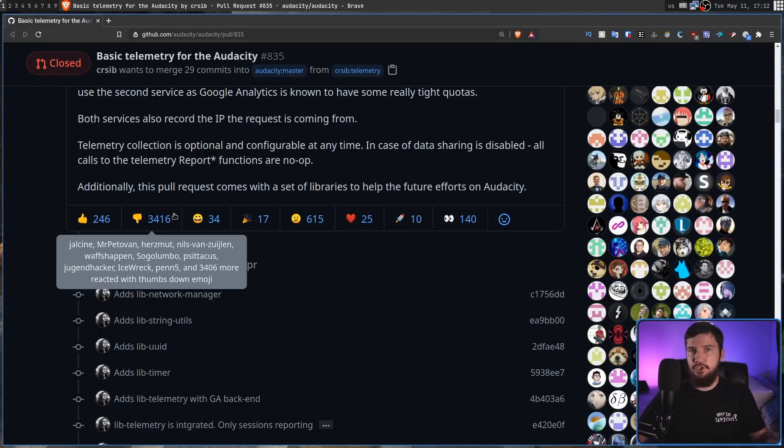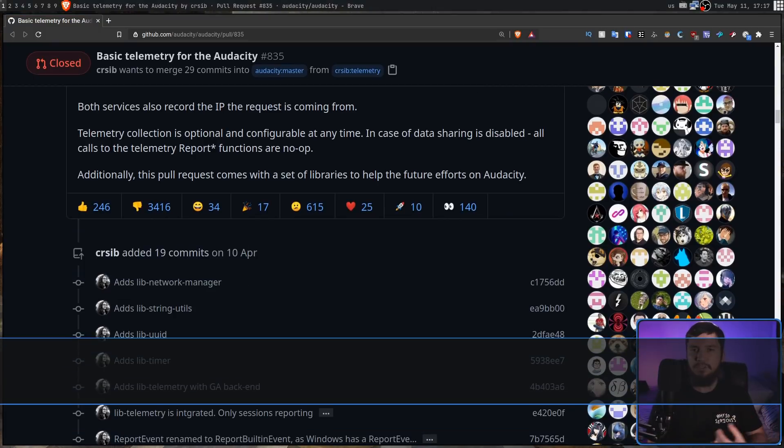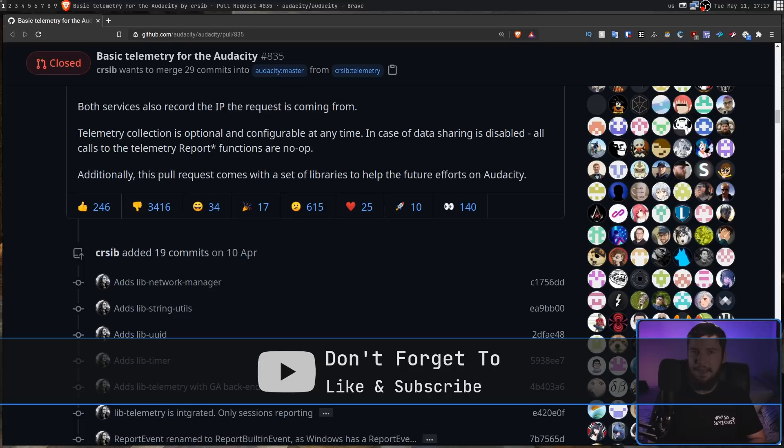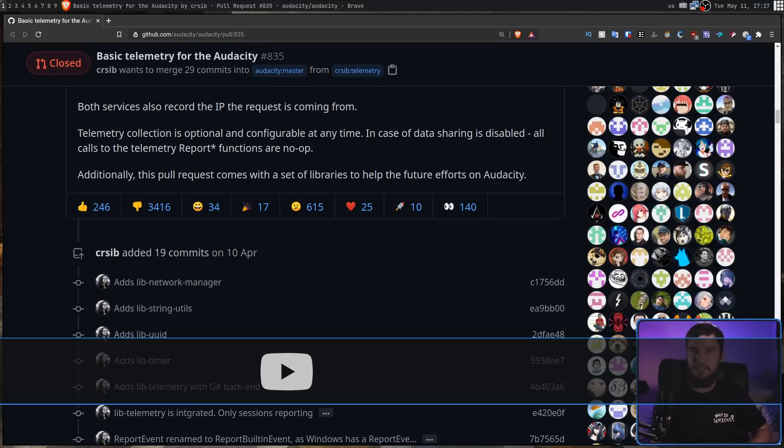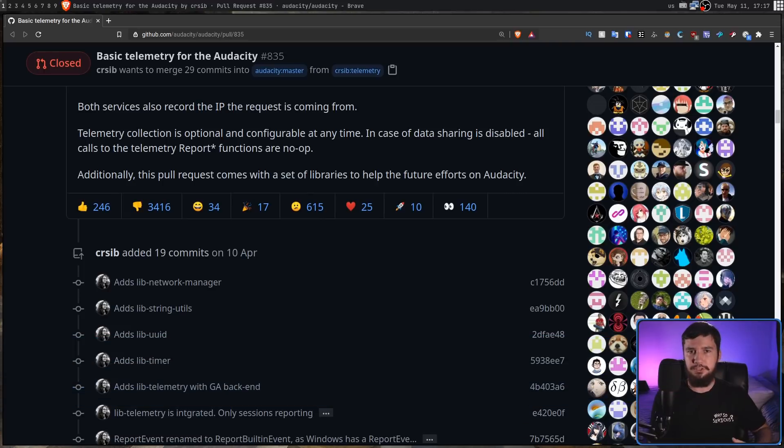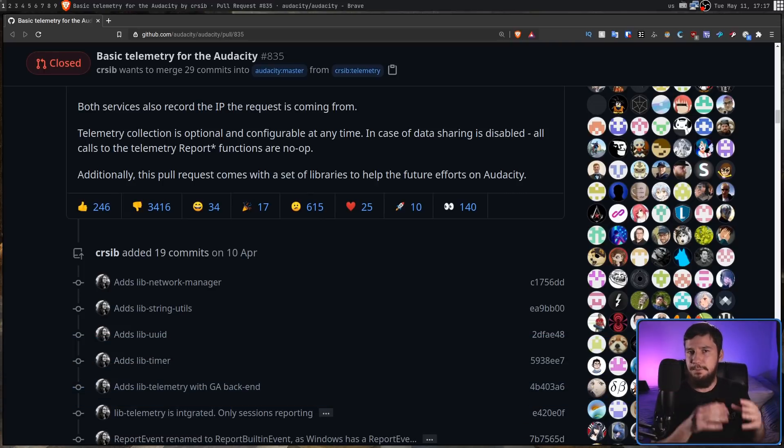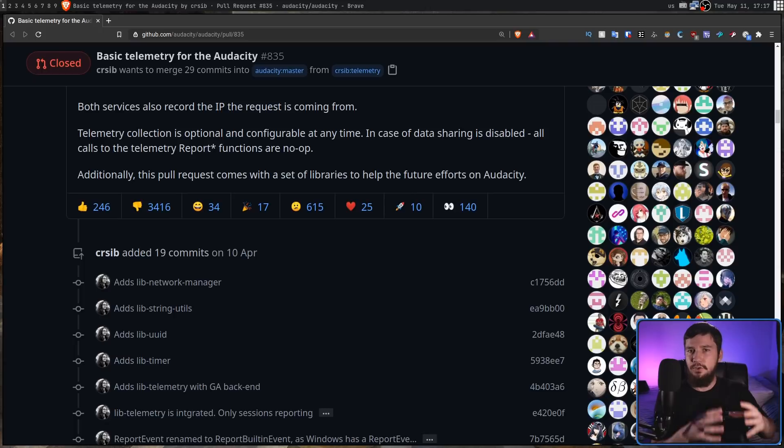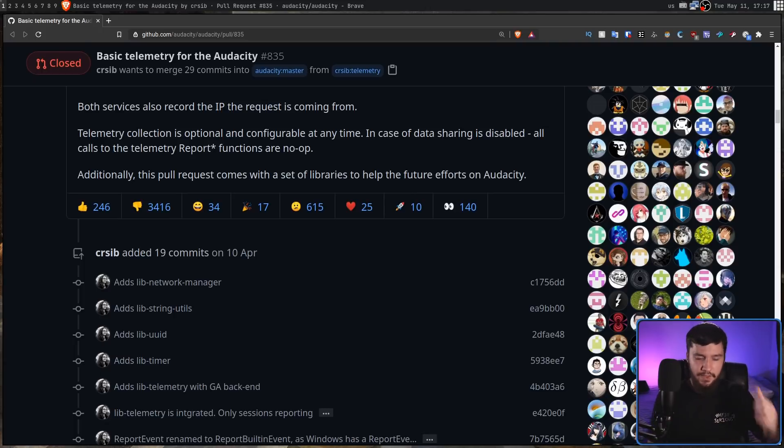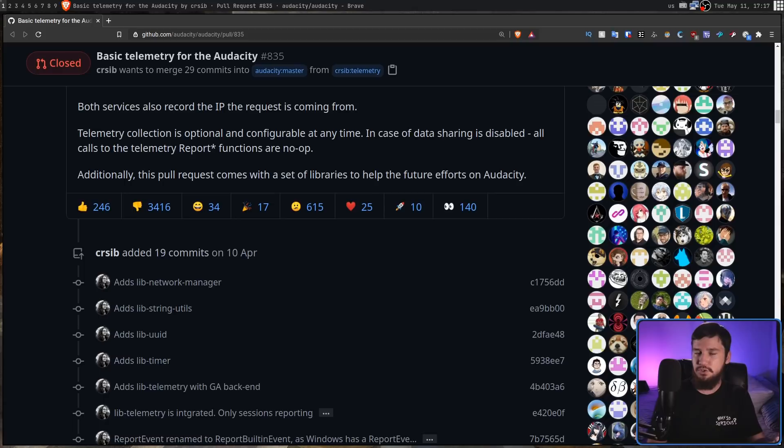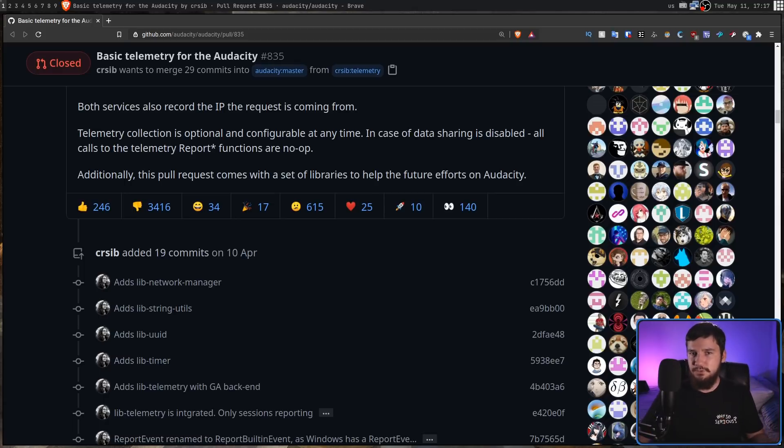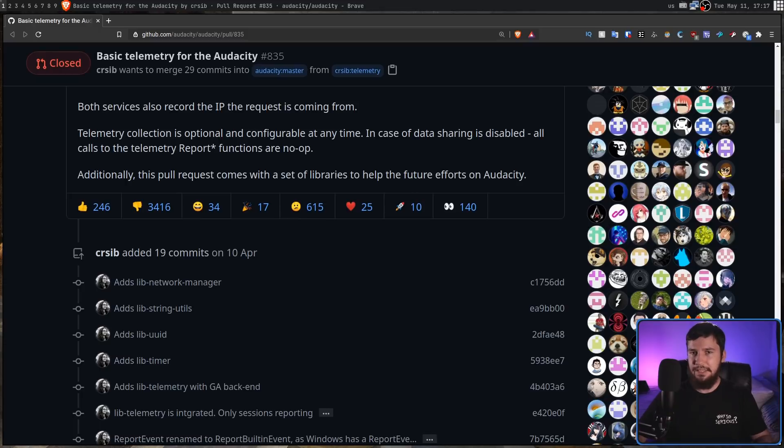This should not be a thing. Because while telemetry would be bad enough, they made it so much worse for themselves because they weren't going to be using something open source they could host themselves or maybe even make something proprietary, but at least make it so they were the only ones who actually controlled the data. They were going to be using Yandex Metrica and Google Analytics. And for obvious reasons, no one wanted anything to do with Google Analytics.